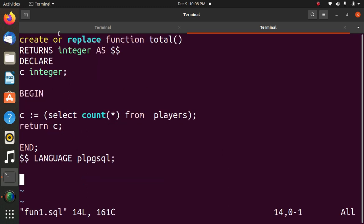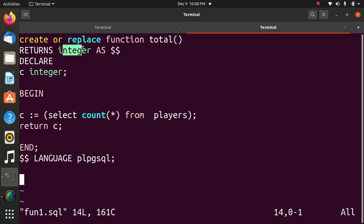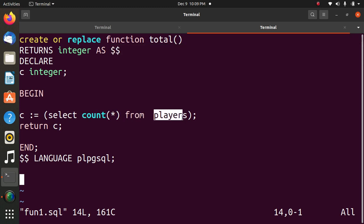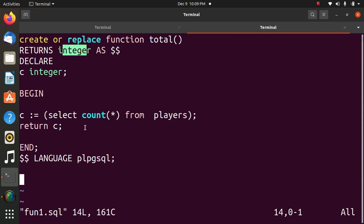Create or replace function. Name of the function total returns integer. It returns integer value. These double dollars are written because you have to write function in between this. It will count the number of rows in the column players and it will store in C and it will return C because it returns function, it returns integer.